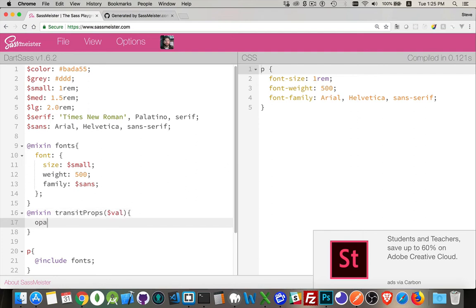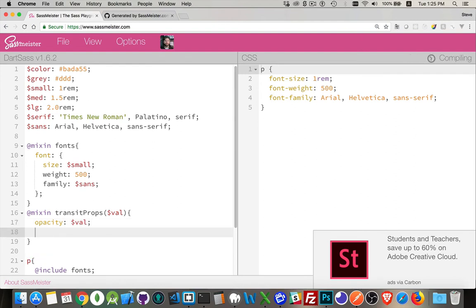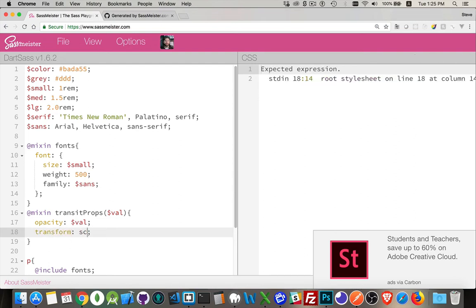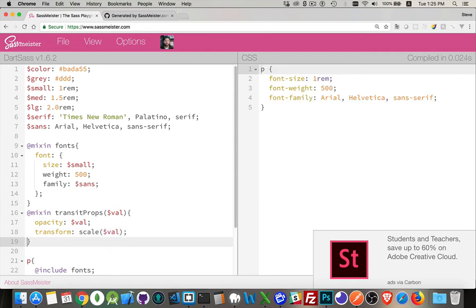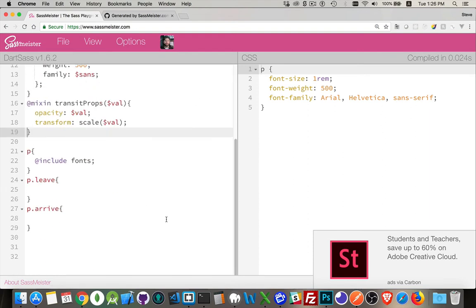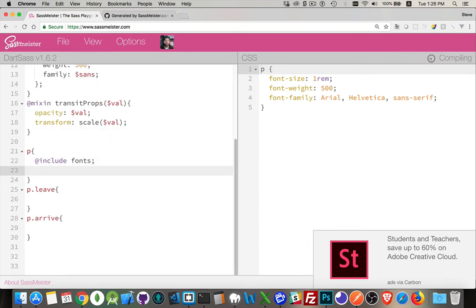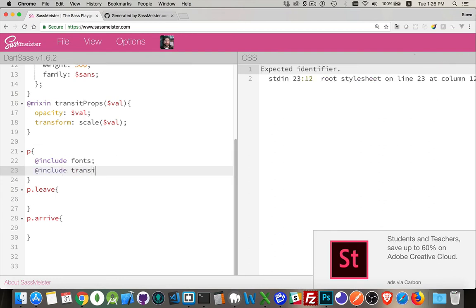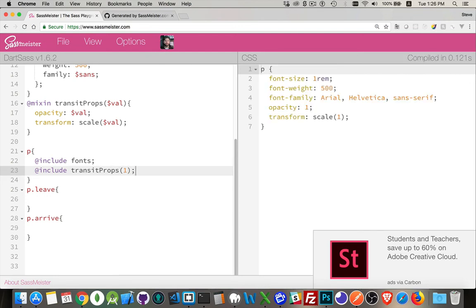And I'm writing out opacity, it's going to be value. And I'm going to put in here that the transform, let's spell it correctly, scale is going to be that as well. So if opacity is 1, then scale is going to be 1. If opacity is 0, scale is going to be 0. So if opacity is 0, these are both 0. If I pass in a 1, these are both going to be 1. So this is going to be my default settings. @include transit props, and I'm going to pass in a 1 to start with. There we are. So here's my default paragraph.